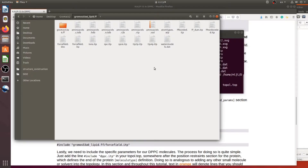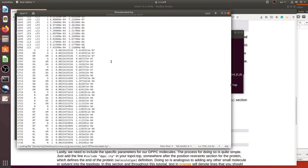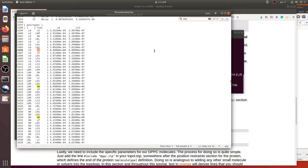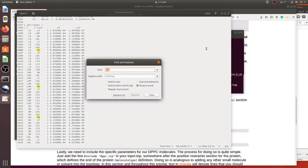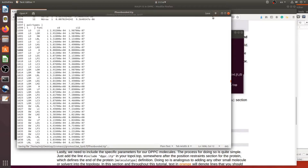Now we should check one thing: in the non-bonded parameters, find the HW entries. There are some entries that include HW in the pair type information, and therefore we should replace HW with H. These parameters are now ready to work for the LIPID and peptide system.